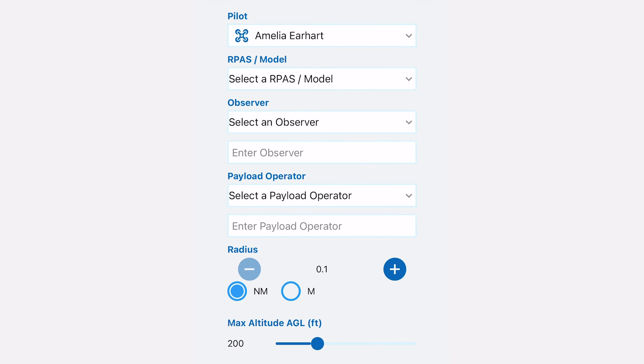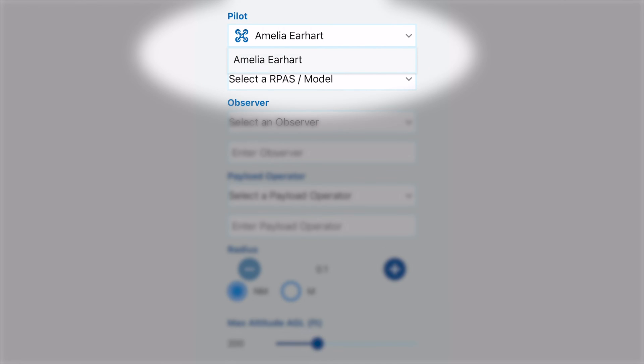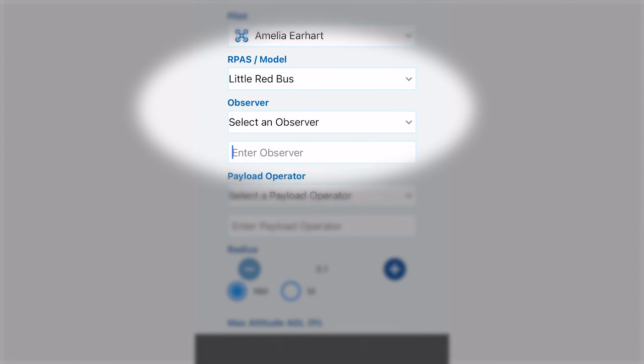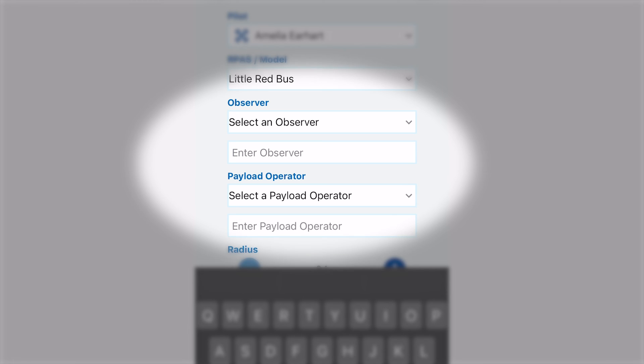You will be brought to the new mission screen. At the top, you can select the pilot in command and the RPAS that you will be using for the mission. Underneath that, you can select an observer or payload operator if you already have them set up in the app.